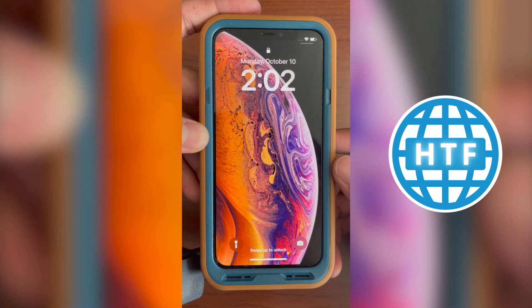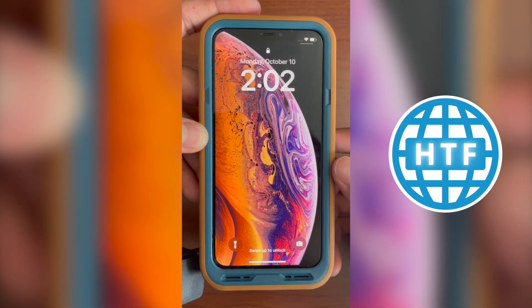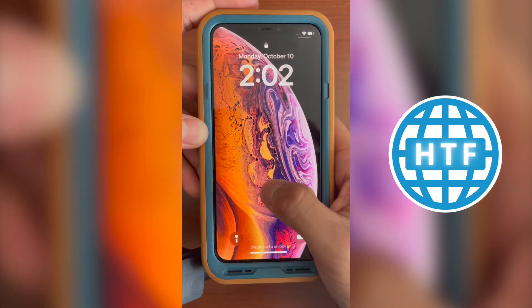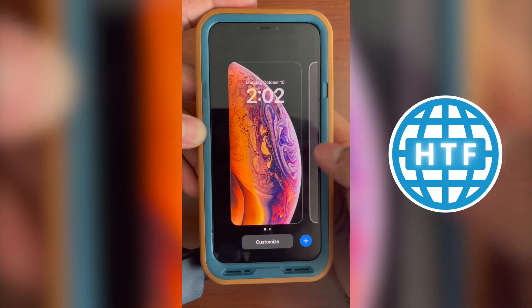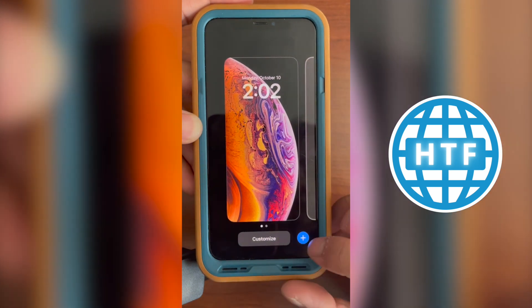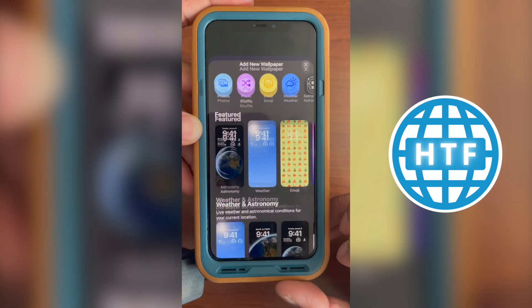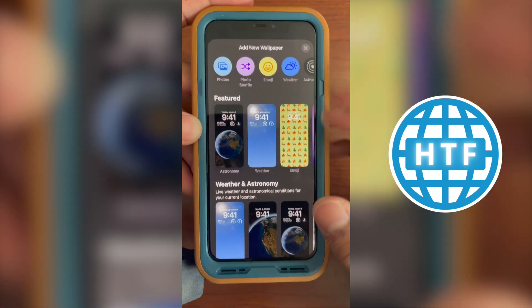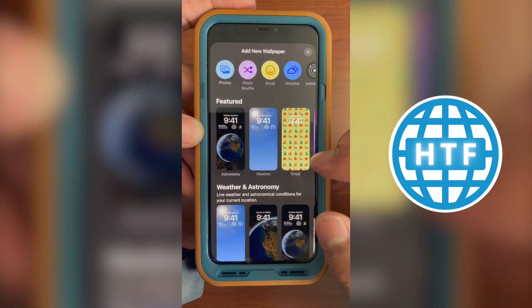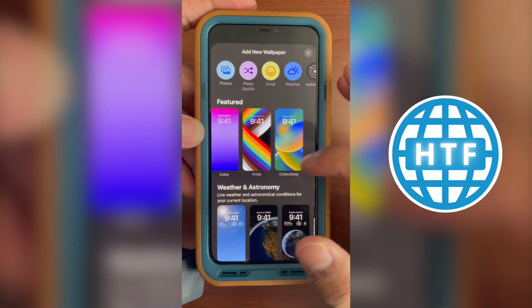If you want to add extra wallpaper to your iPhone, head over to your lock screen and hold it until you get this menu. Then you can press the plus button, and now you can add either a custom one or whatever featured one they have.